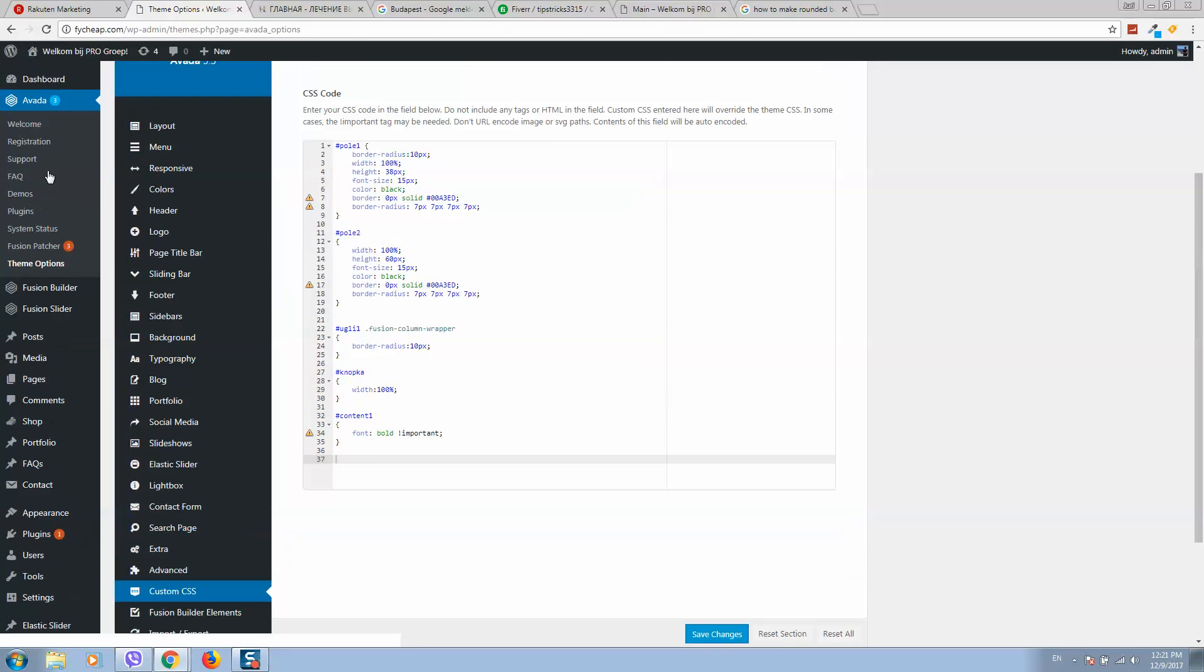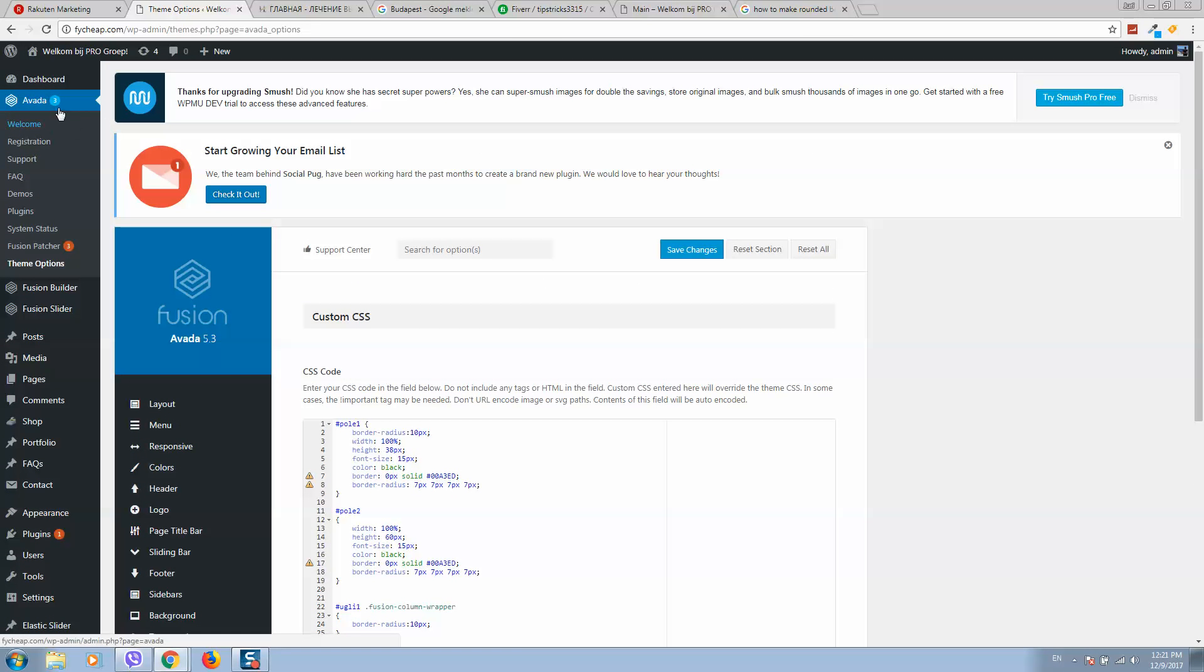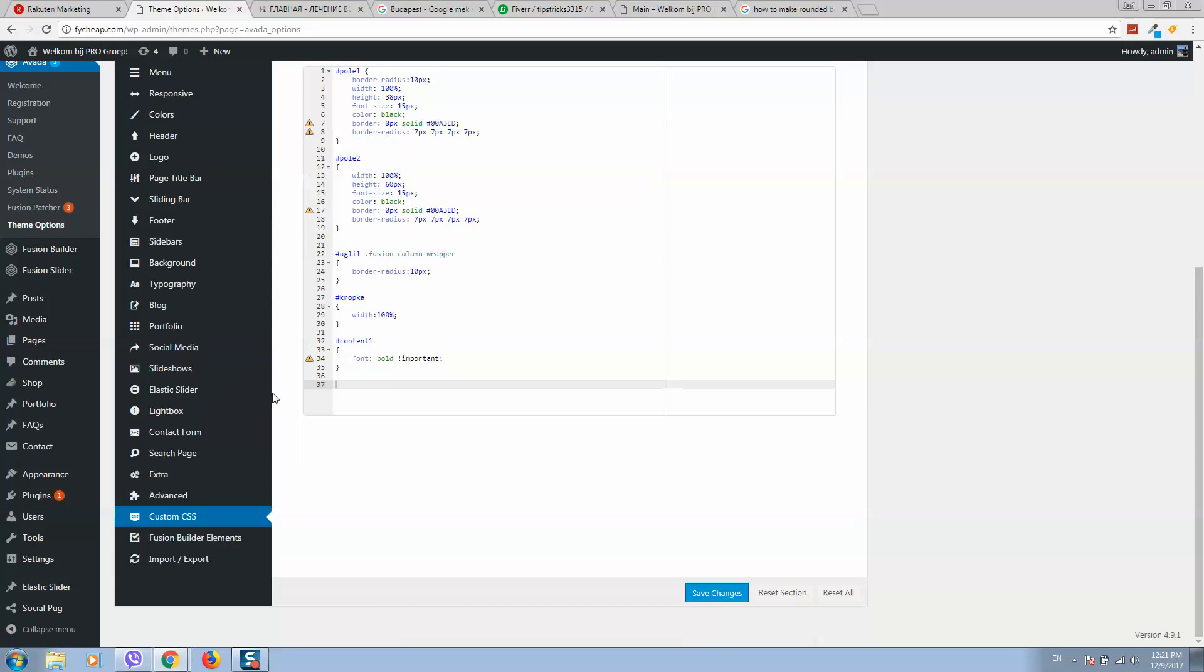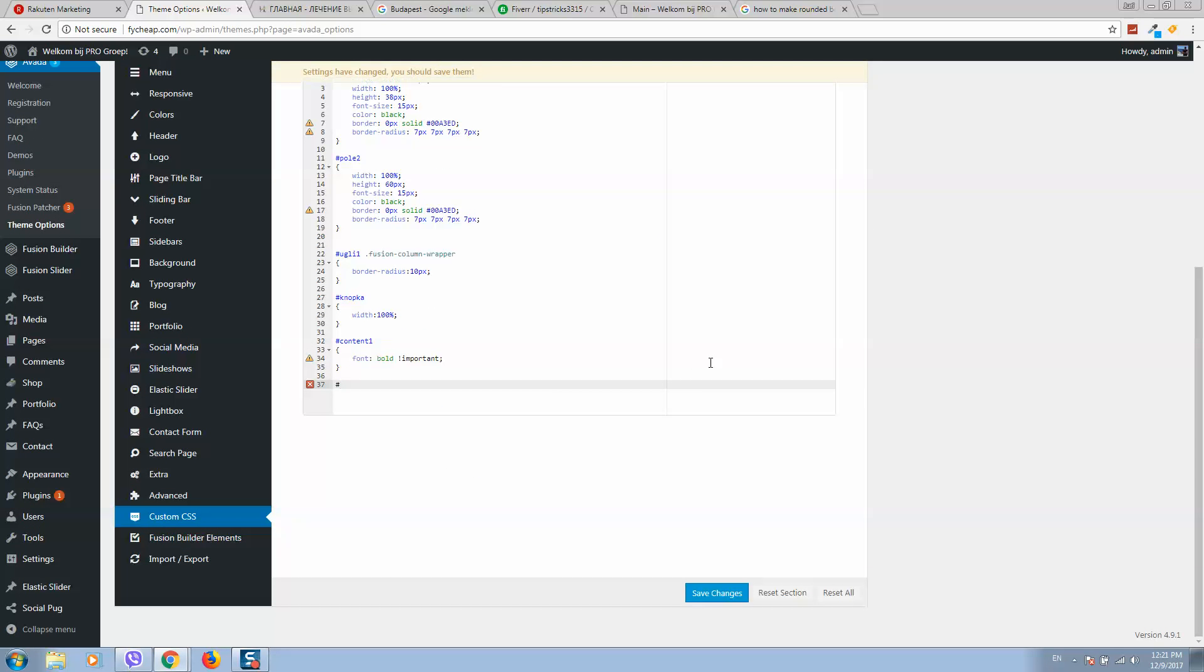As I told before, I'm using Avada. I will click on Avada theme options and select custom CSS. Here I need to create a class, so to create the ID for the class I will type a hashtag.